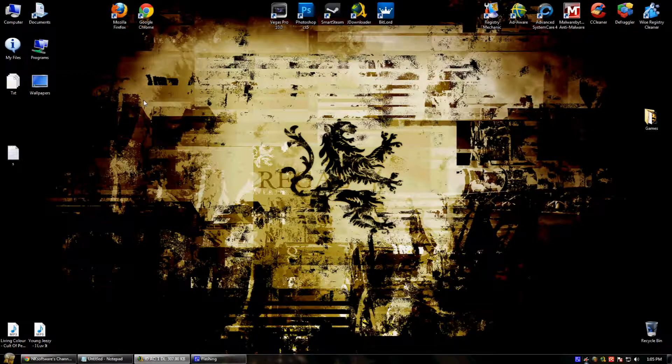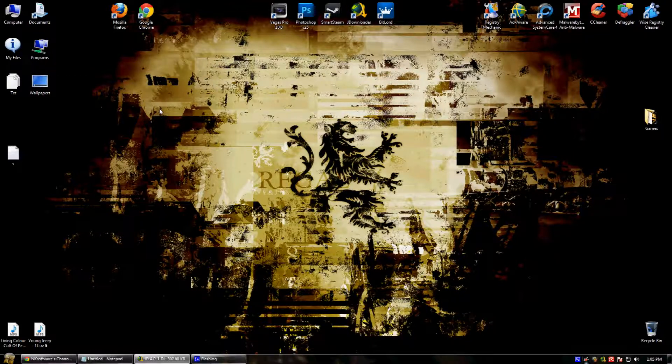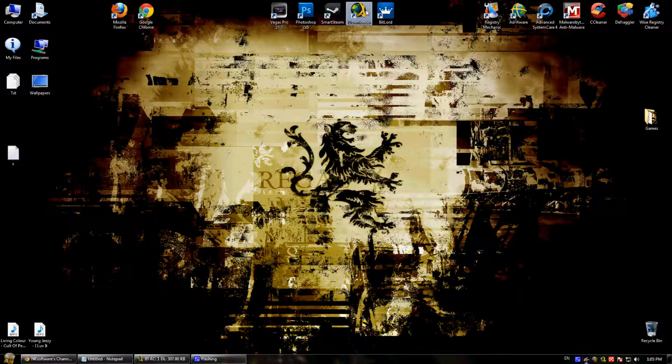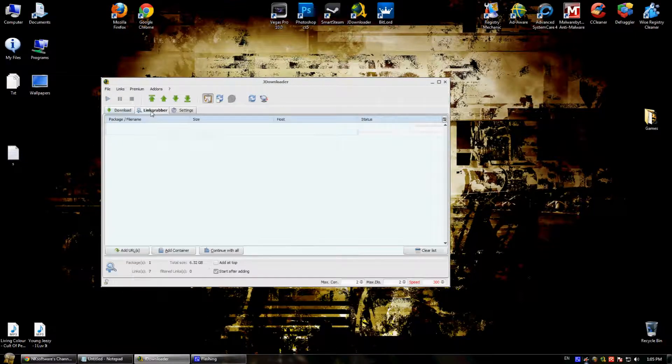Hello everyone and today I'm going to show you a very cool app called JDownloader. Here it is. I'm going to put a download link in the description.